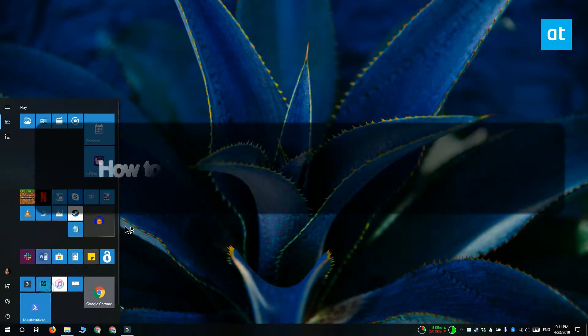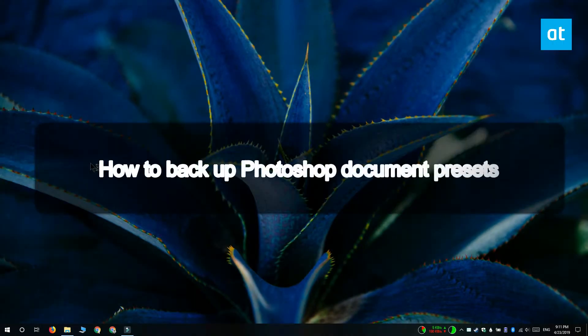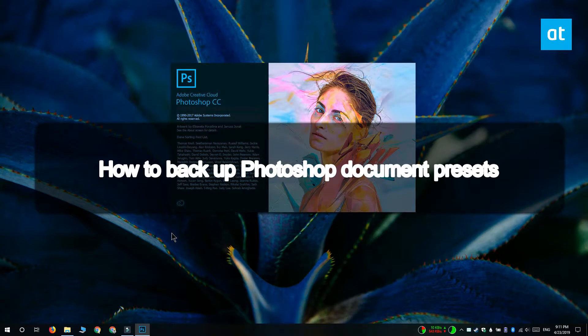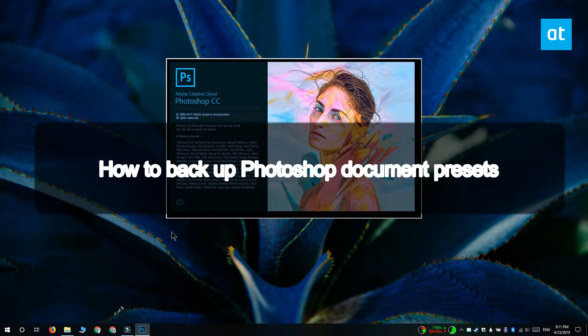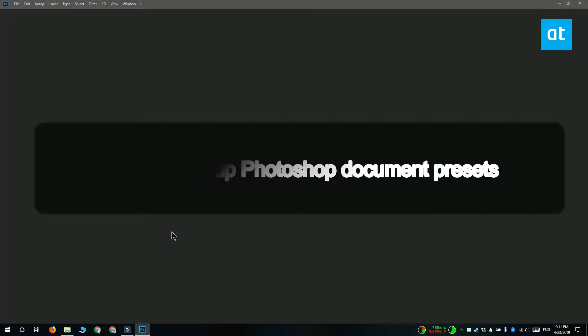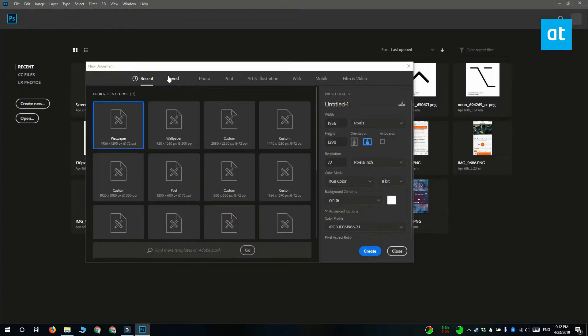Hi everyone! Fatma here from Addictive Tips and I'm going to show you how you can back up your Photoshop document presets. Document presets are basically canvas sizes and settings that you've saved in Photoshop.